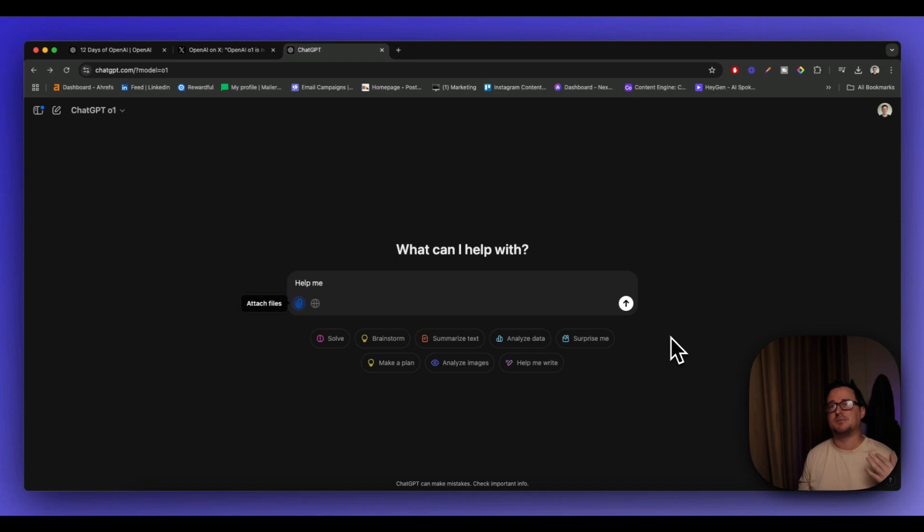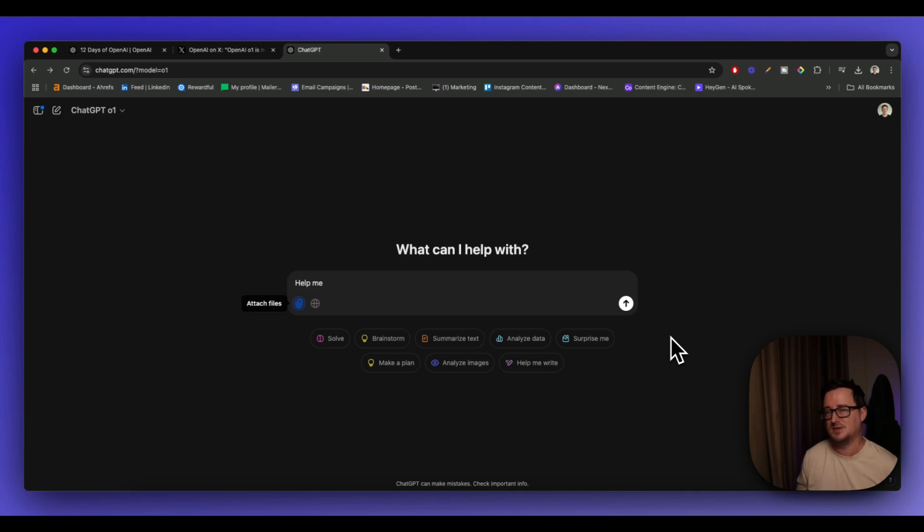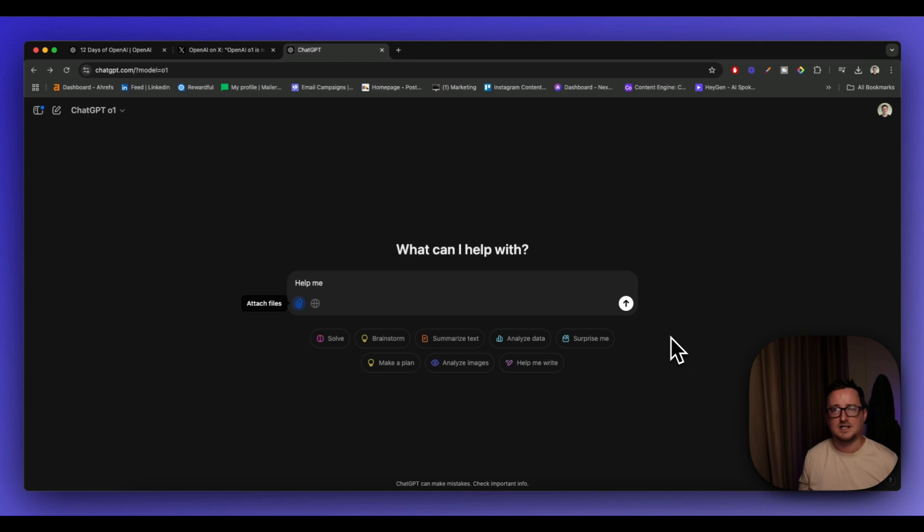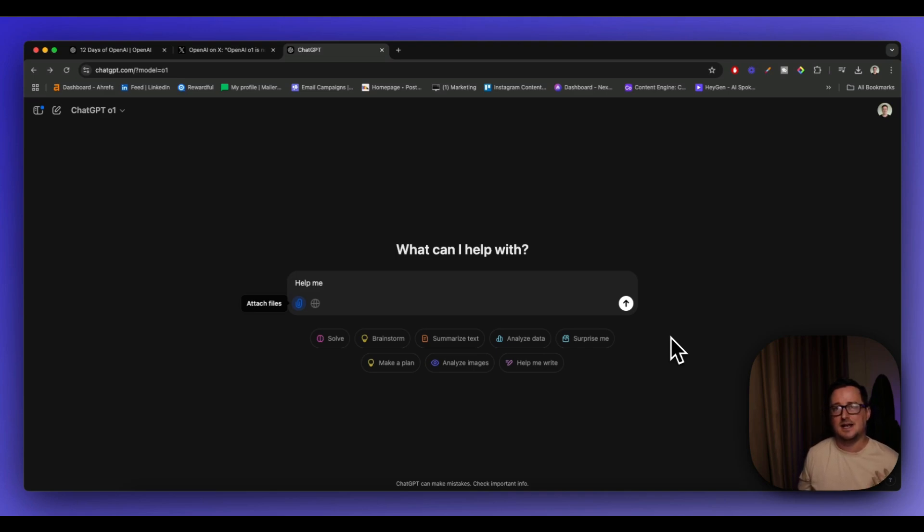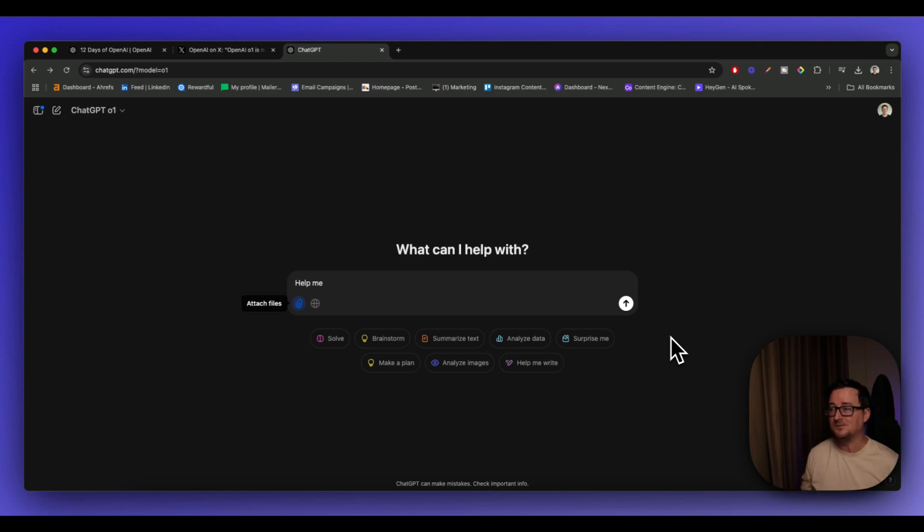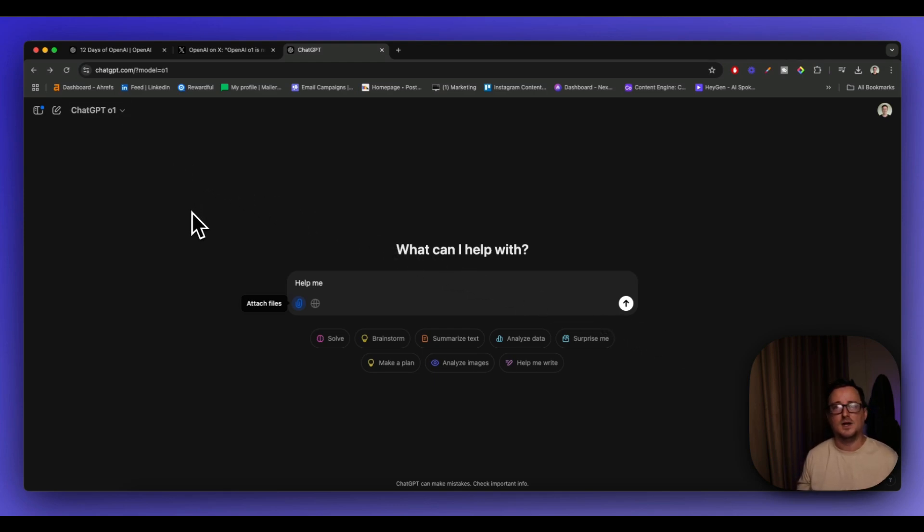Now, the ChatGPT Pro version, which is $200 a month, which I don't have access to yet, promises to have even more advanced reasoning for this. And I think, unless you're involved in a business that needs this, you're solving complex mathematical problems, doing a lot of coding work, I think this is one for software engineers, for sure. For me, I don't see the value yet in the $200 a month subscription, although I'm going to be keeping a keen eye out just to see the advantages that it does have over the full O1 model.